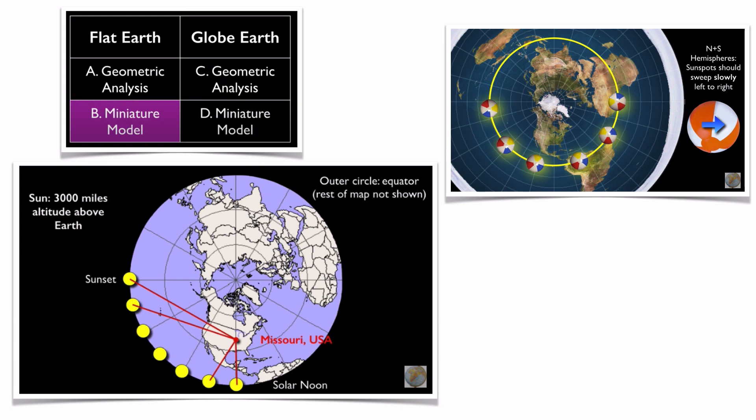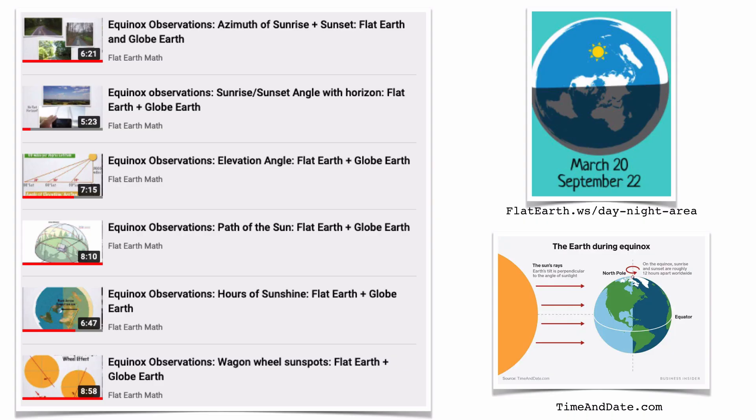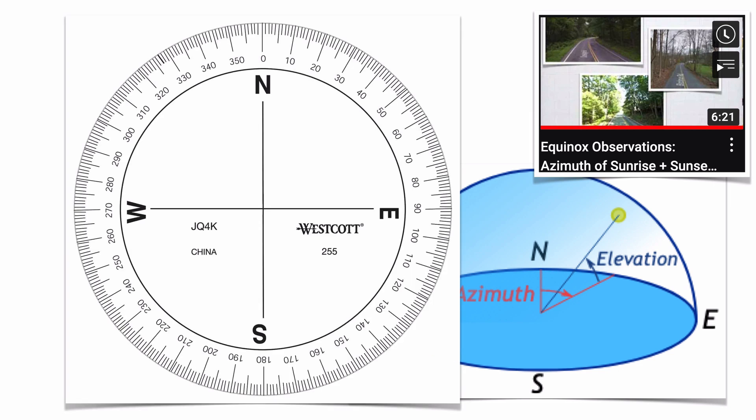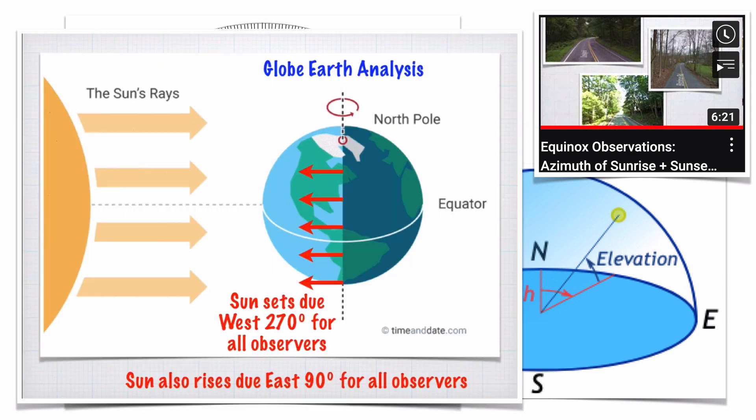Let's start with six observations in my equinox playlist. The equinox is one date every six months where you can make a ton of quality observations and the shape of the Earth can become very apparent. The azimuth of sunrise and sunset on the equinox is a great place to start. Azimuth is simply an exact cardinal direction such as north, south, east, west given in degrees. For example, due east is 90 degrees. In the globe model, the Sun will rise or set exactly 90 degrees east or 270 degrees west, no matter the size of the Earth.